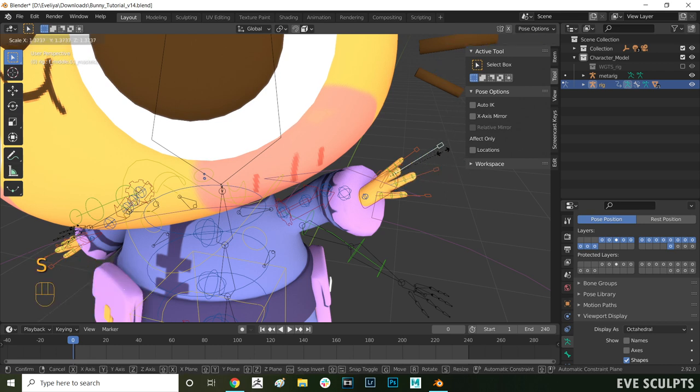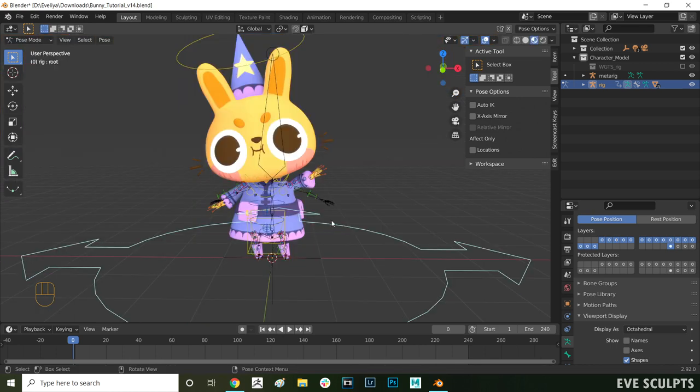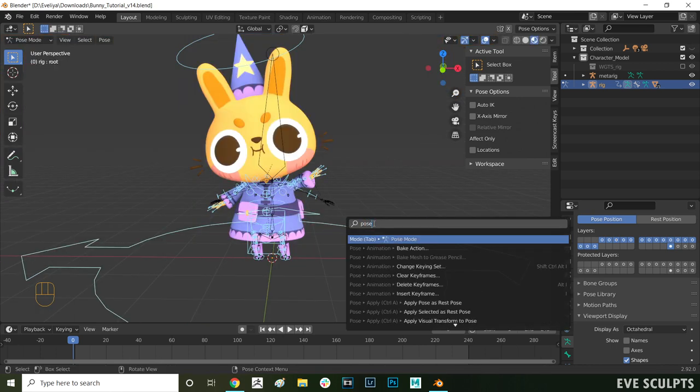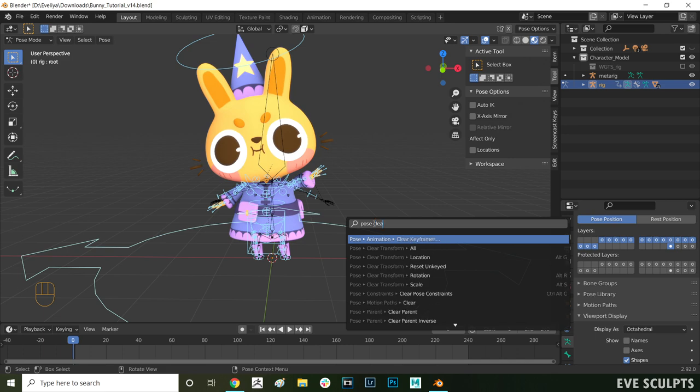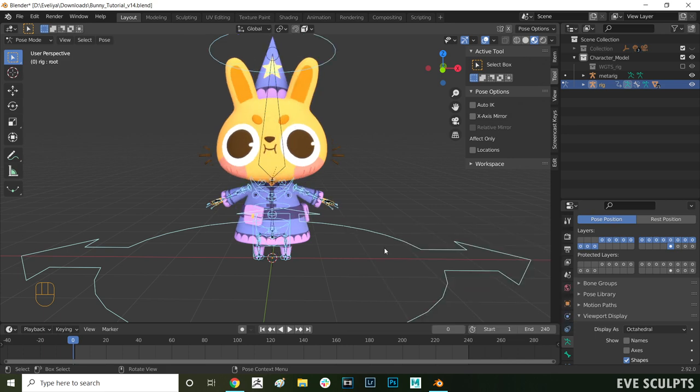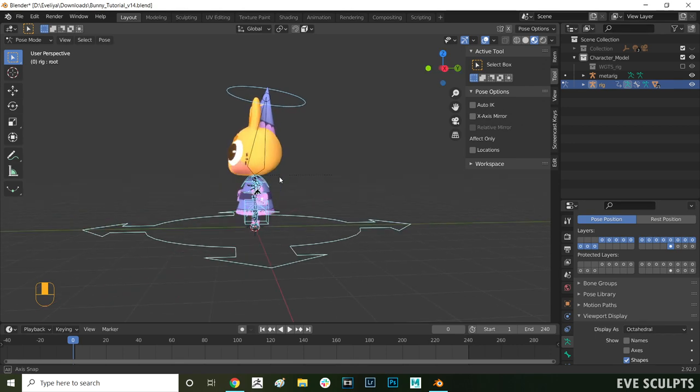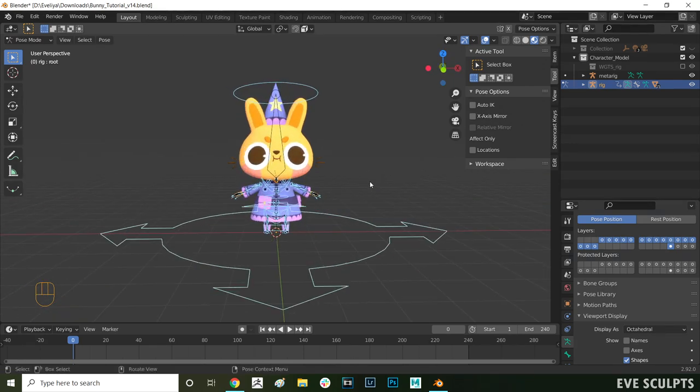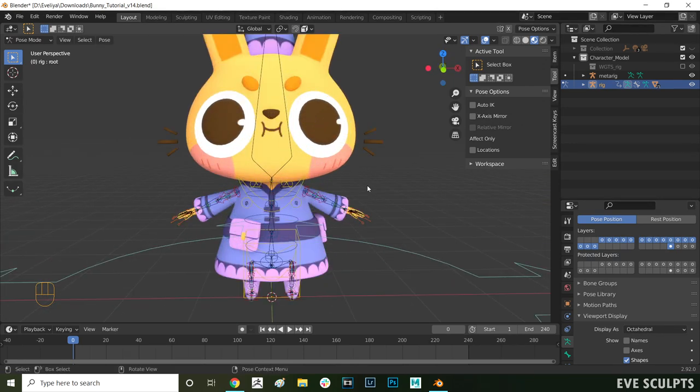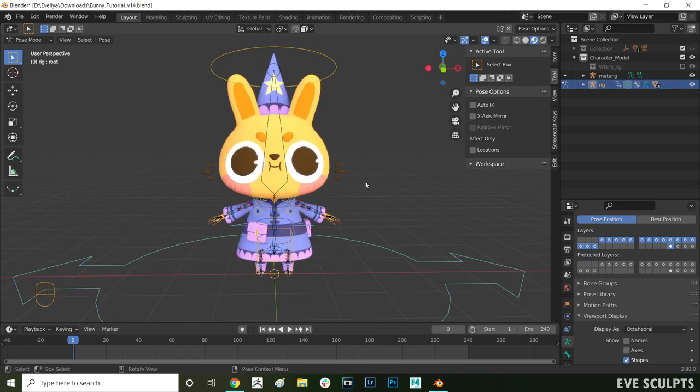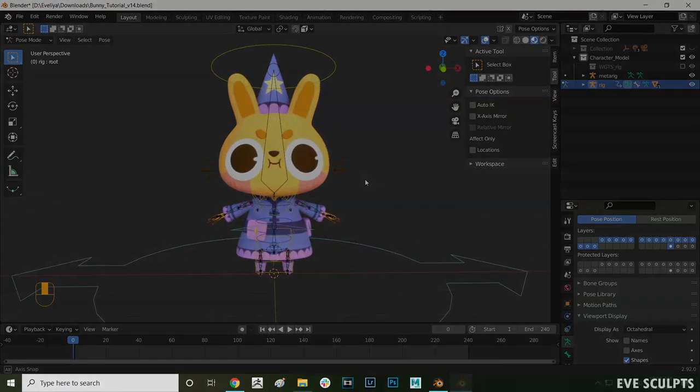When you're done with testing everything, to clear the pose you can press F3 and then type in pose clear and then choose pose clear transform all. That quickly resets your controls to the default bind pose and clears any rotations and translations that you've done.